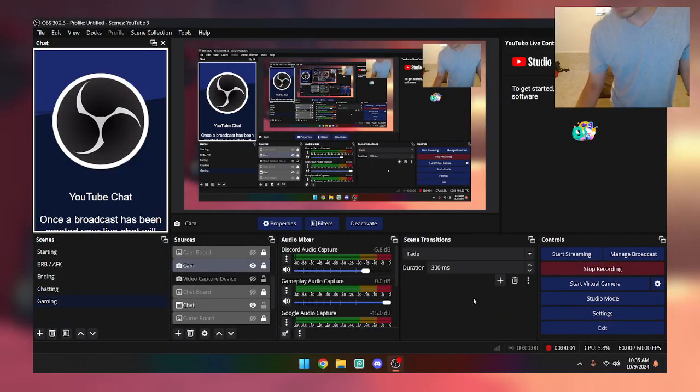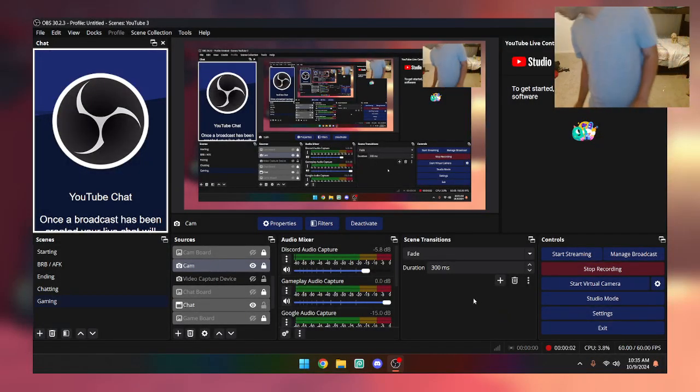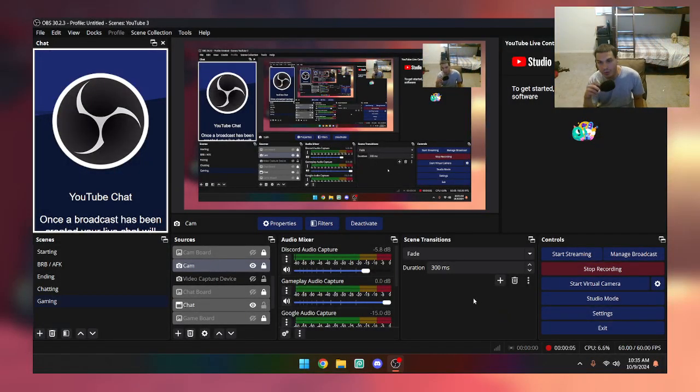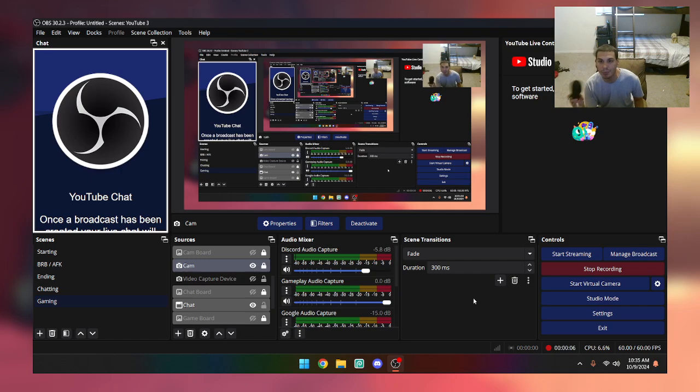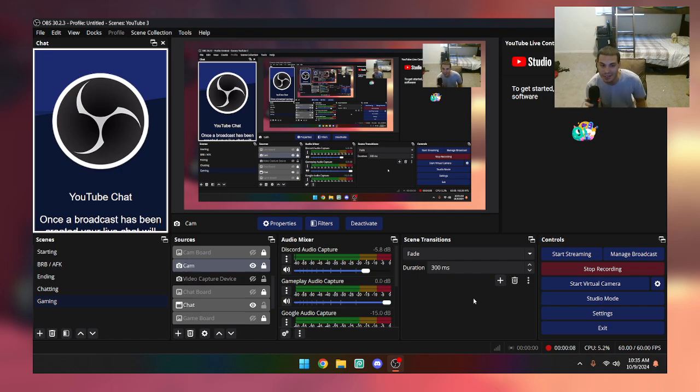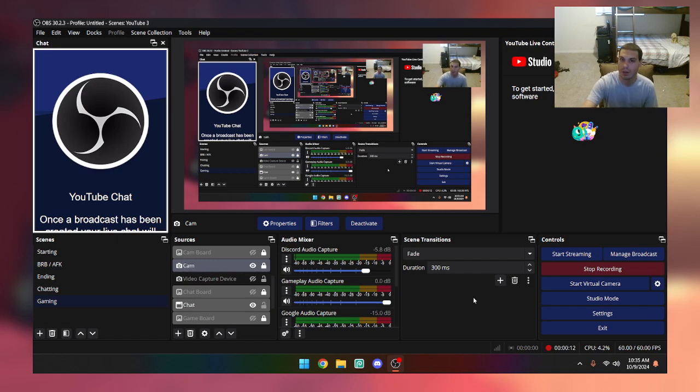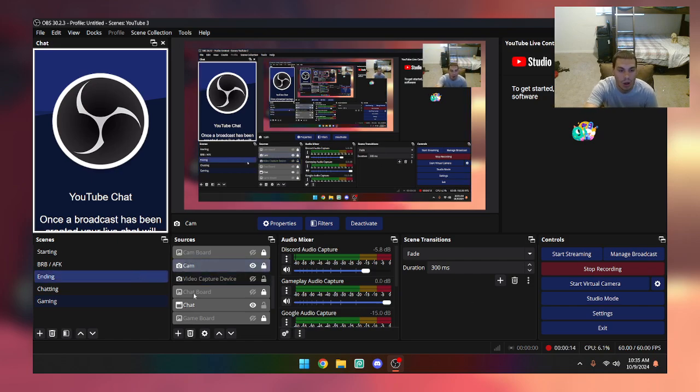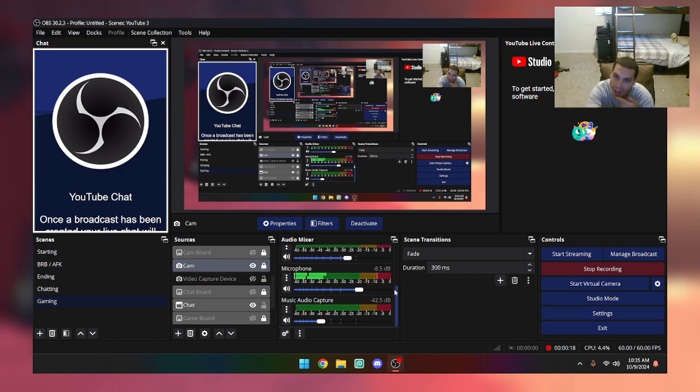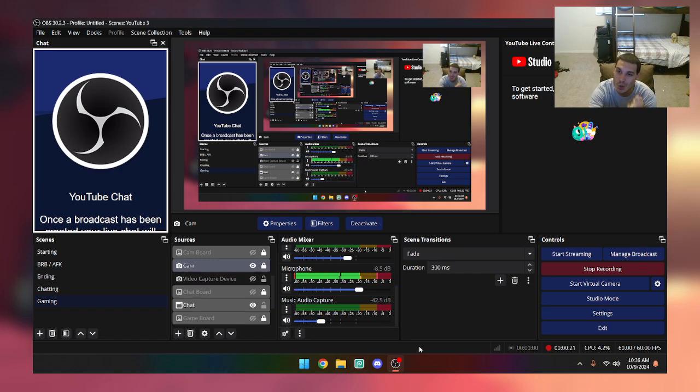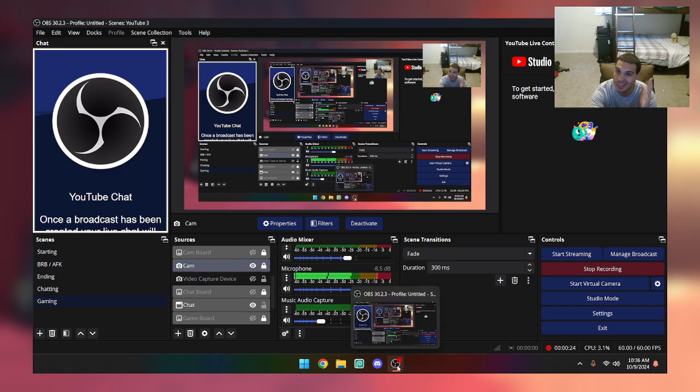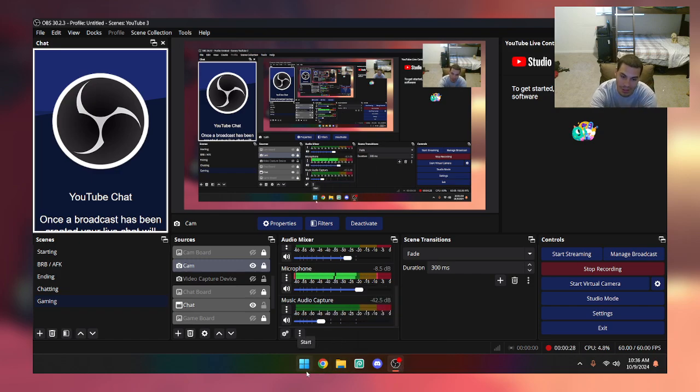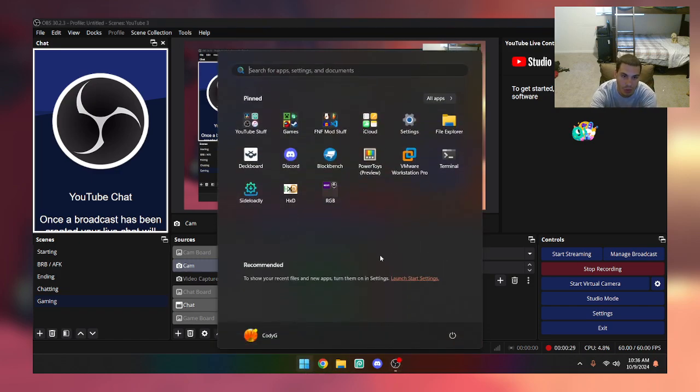Hi everyone, it's your boy Cody G here and today I'm going to teach you guys how to emulate Super Game Boy games on RetroArch. This is gonna be way easier than you think.